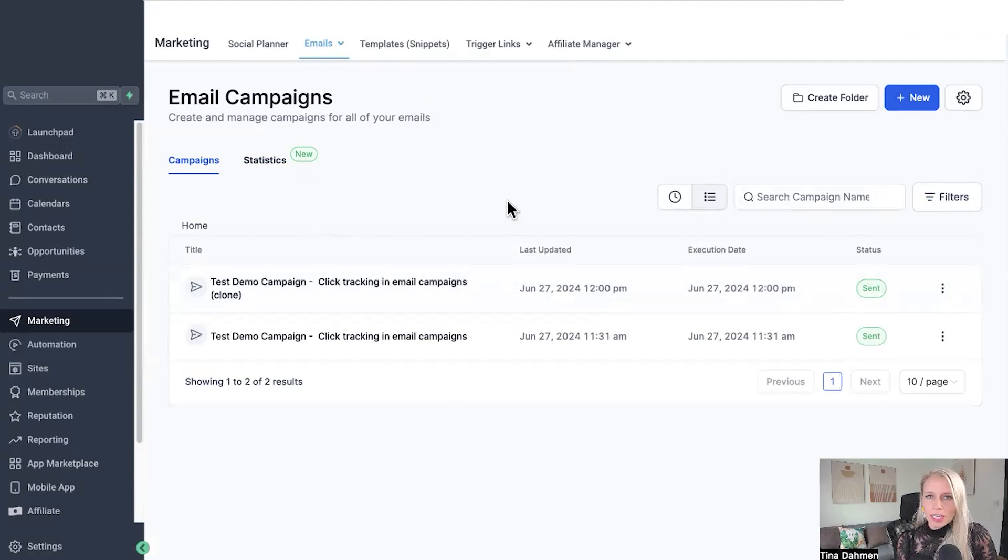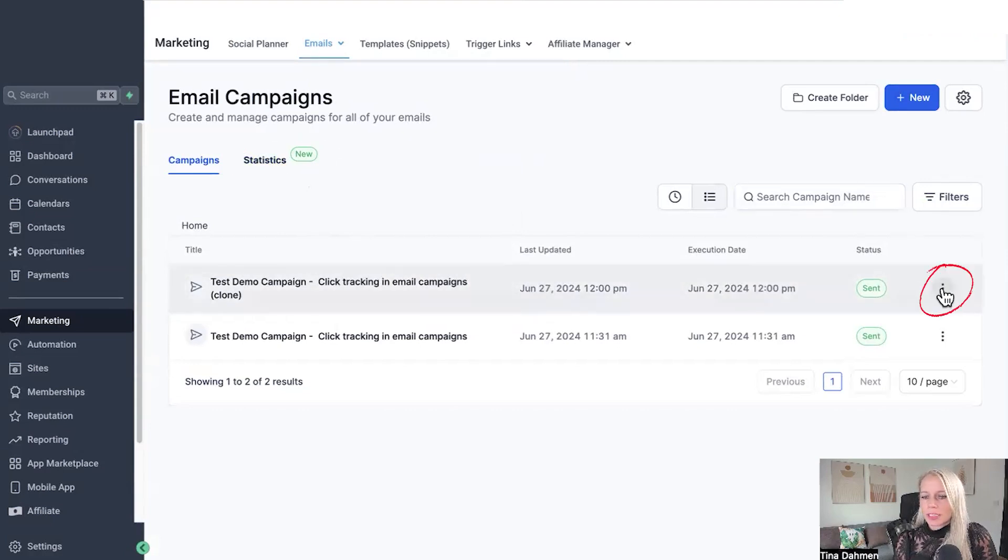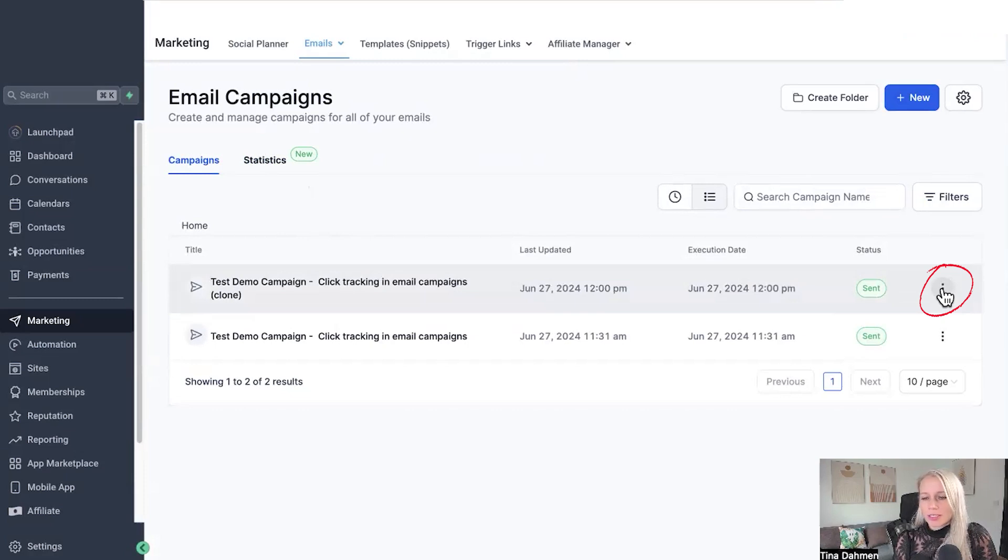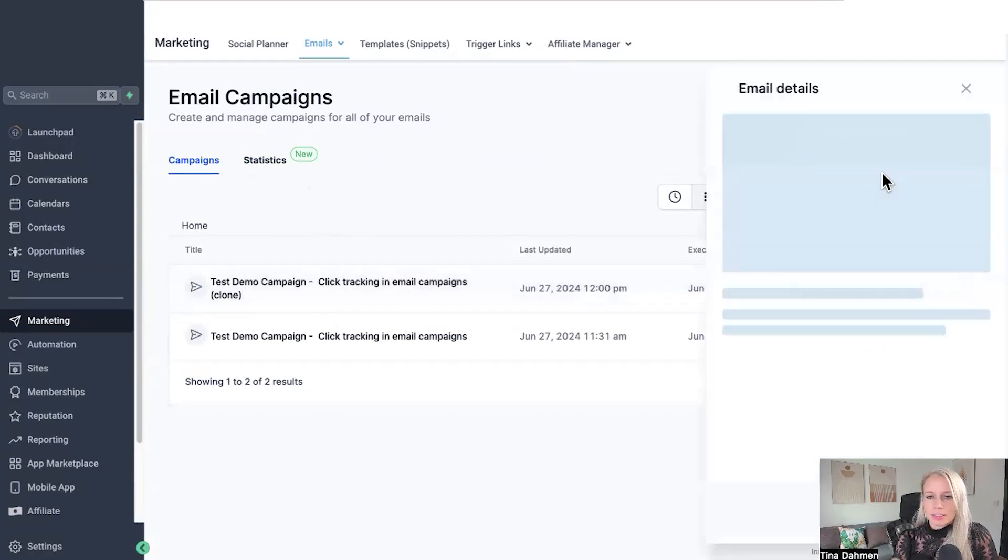Now there's two places where you can access statistics. Number one on the statistic tab right here and number two click the three dots right next to the template or the campaign you just sent out and then select statistics.